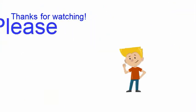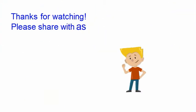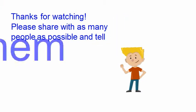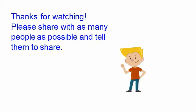Thanks for watching. Please share with as many people as possible and tell them to share.